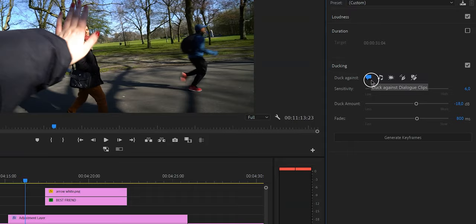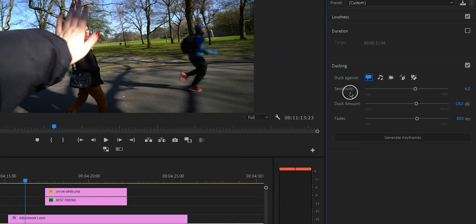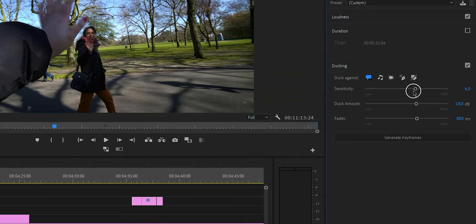Now the next step is to check the sensitivity. Very simply put, sensitivity is basically how responsive you want this audio ducking feature to be. If you want it to be very responsive then you increase the value, and if you want it to be less responsive you decrease the value. As it says right here, low and high.